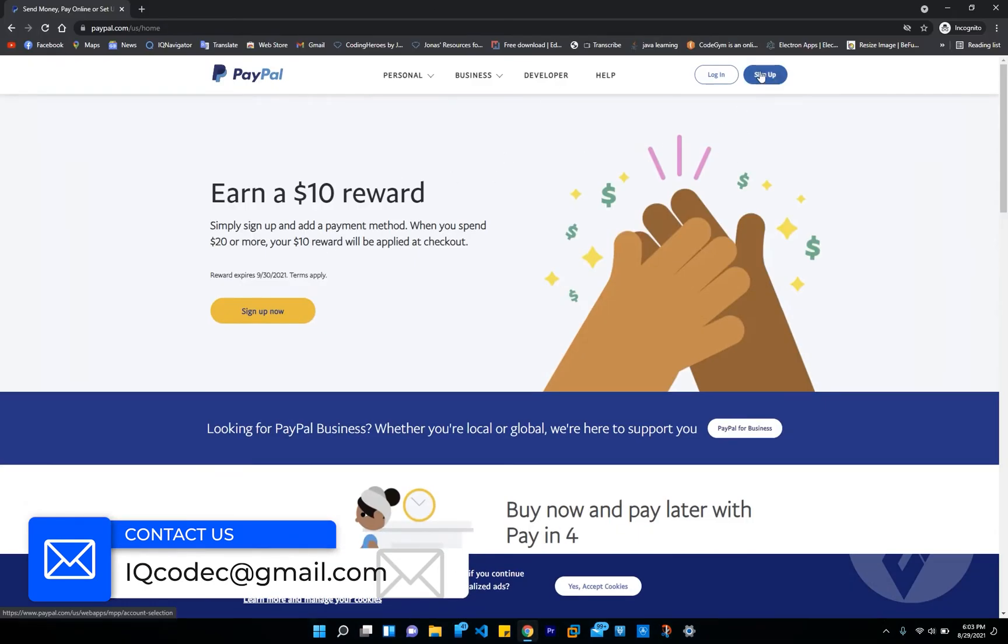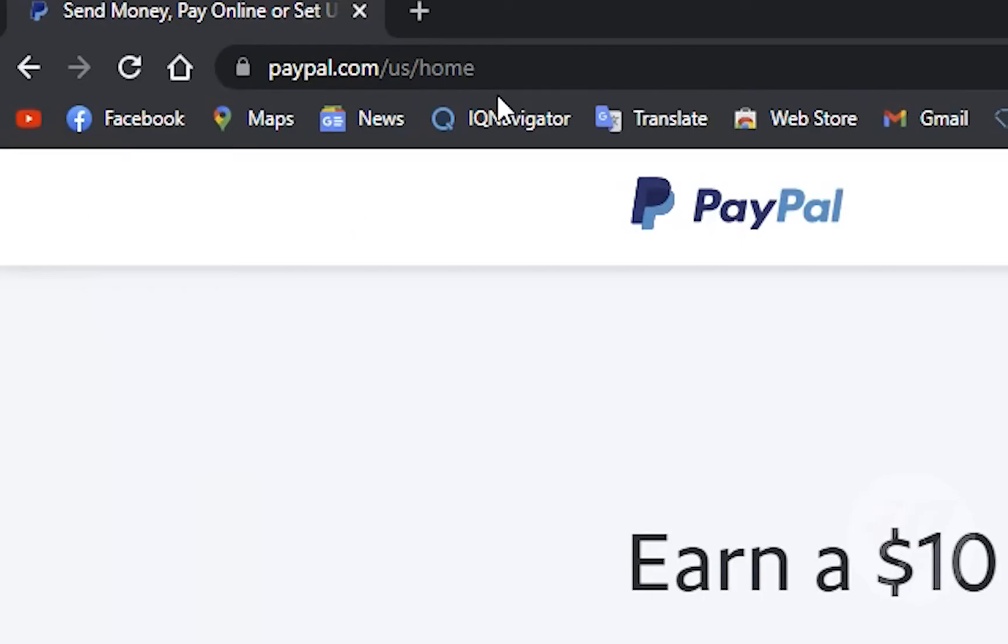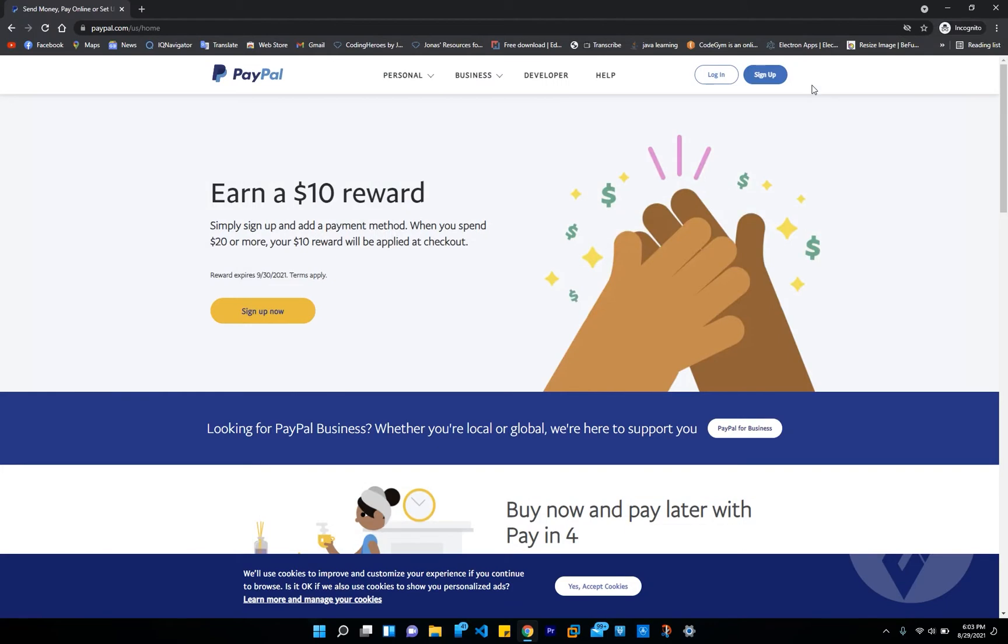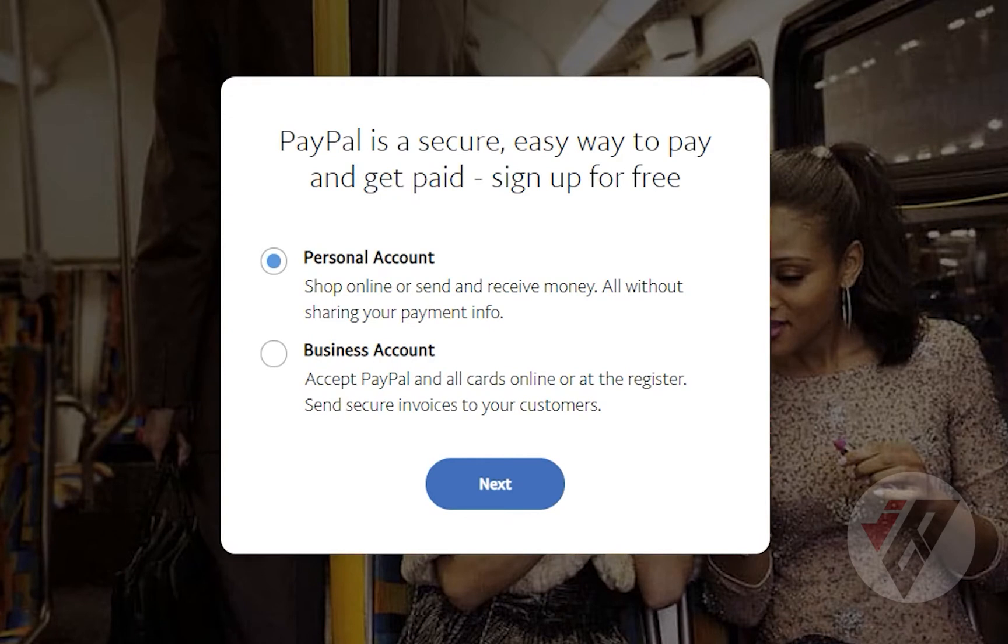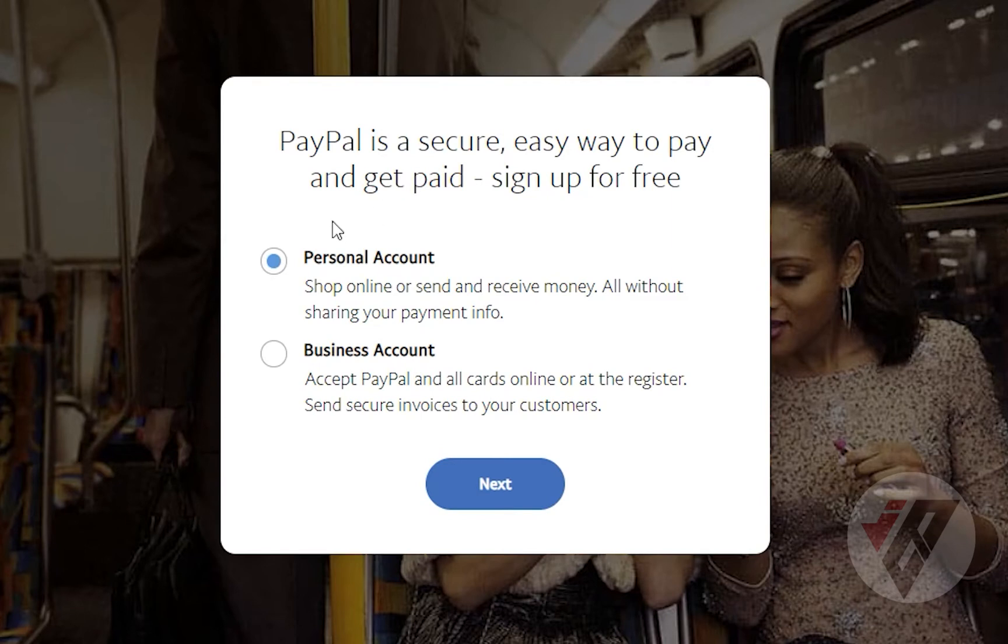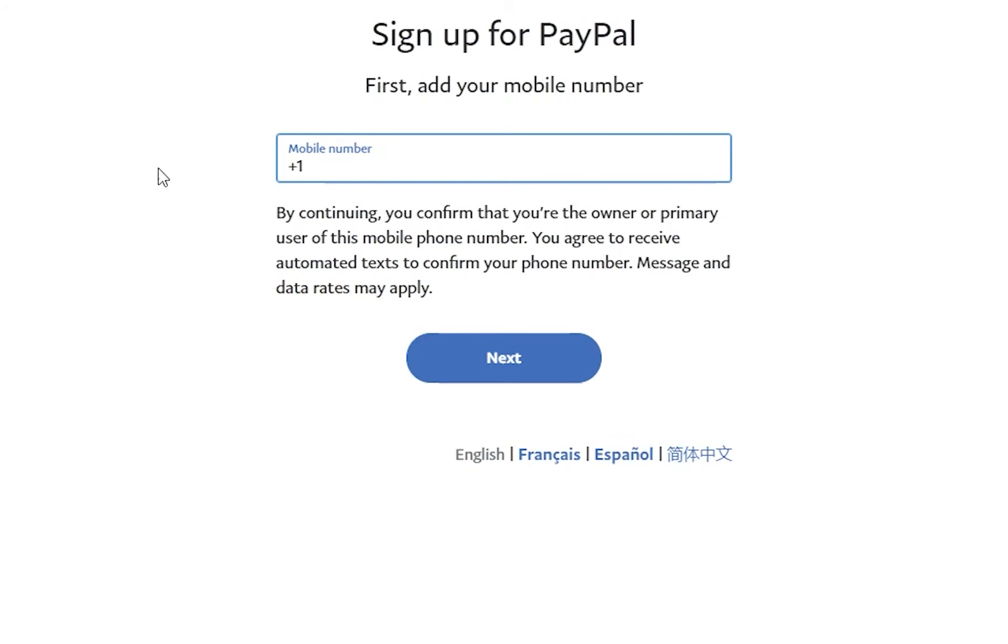As you can see right here, I've already searched for PayPal. I'll go ahead and click on sign up. From here it will prompt you: do you want a personal account or a business account? That also works, it's pretty much the same steps, so just follow my lead. I'll go ahead and select a personal account.